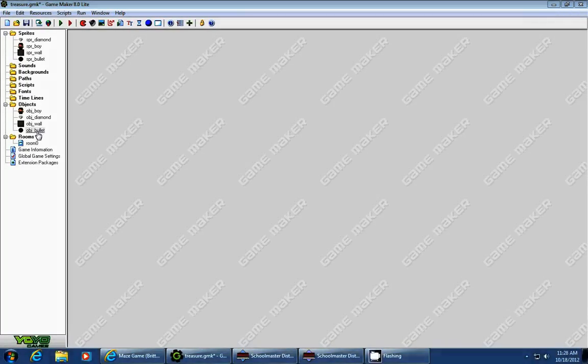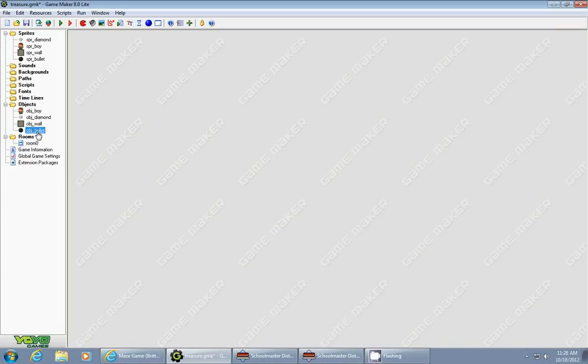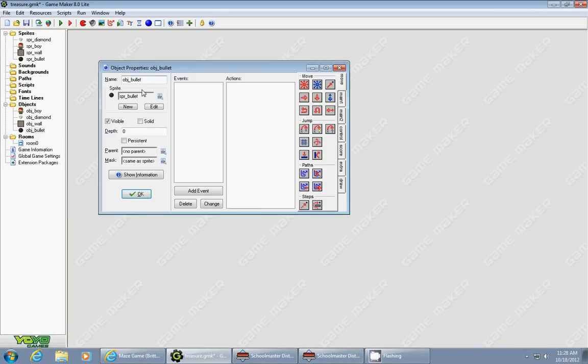In my previous tutorial I showed you how to make the boy move. What I did is I created a sprite and an object for a bullet.